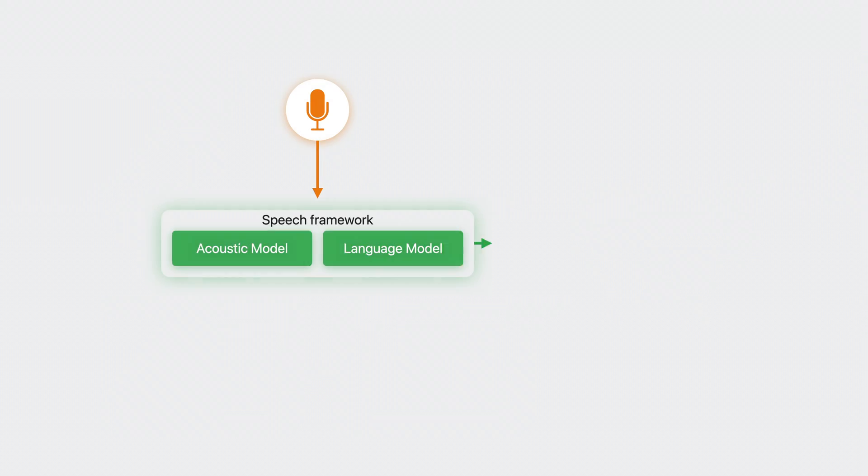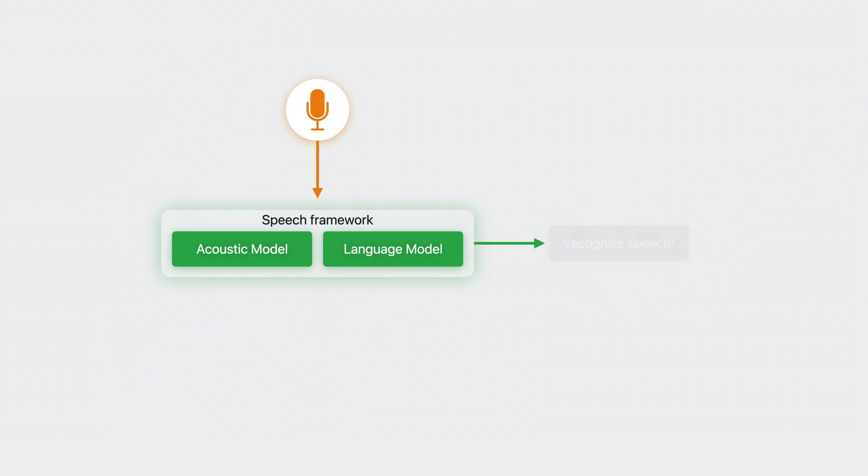Since iOS 10, the Speech Framework has encapsulated this entire process in order to present an interface that is easy to use. To understand why that might not be ideal, let's consider an example.